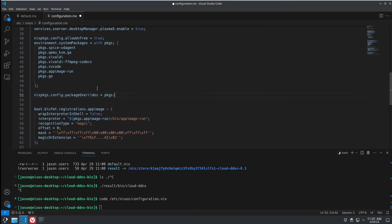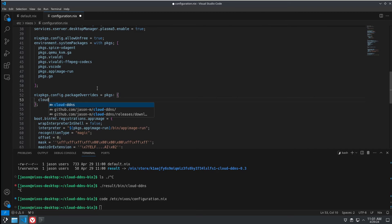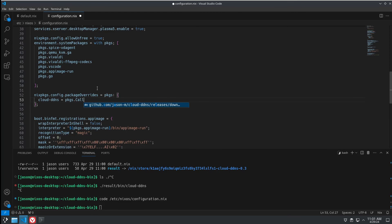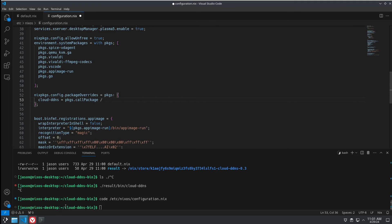And then we're going to put cloud-ddns equals packages.callPackage. And then it's, where are we?